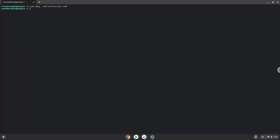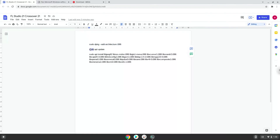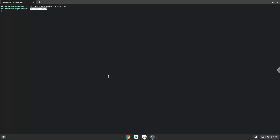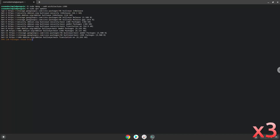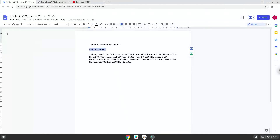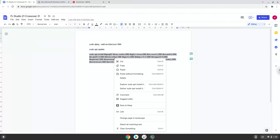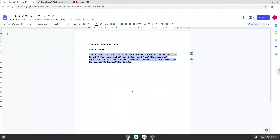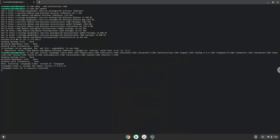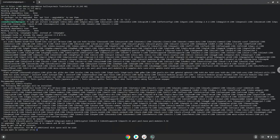Now we will update the repositories of our Linux container. Now we will install some packages which FL Studio and Crossover requires. Press enter to confirm the installation.